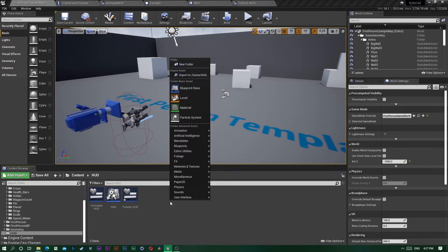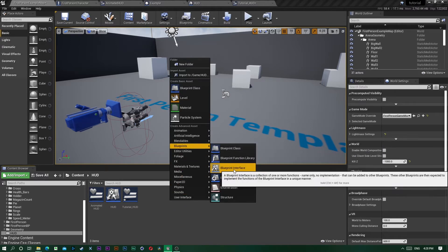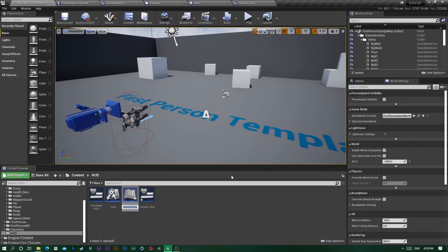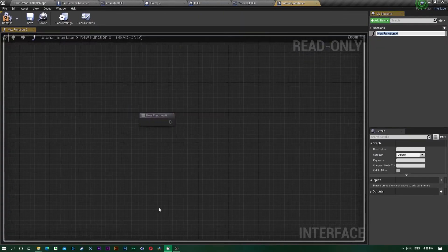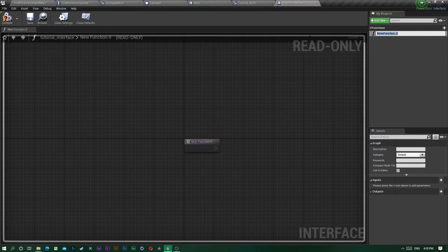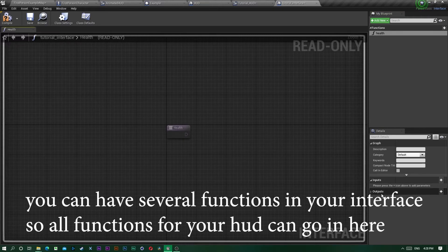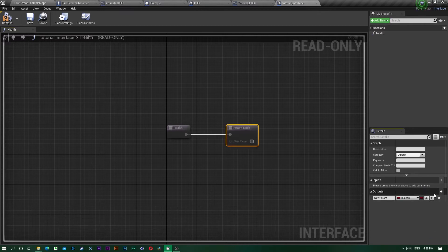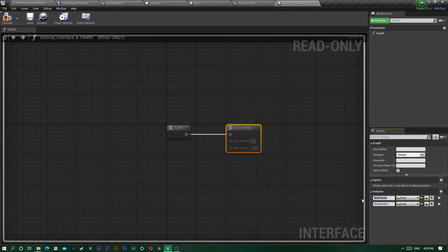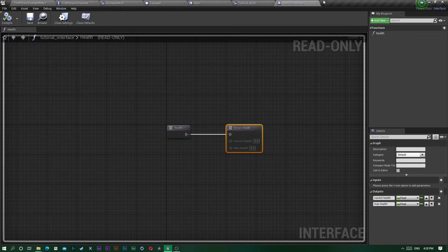We have a HUD Interface here. If you don't know how to make one, right-click, go to Blueprints, and select Blueprint Interface. Call it Tutorial Interface. Inside, create a new function called Health, then add two float output parameters named current health and max health. Compile and save.